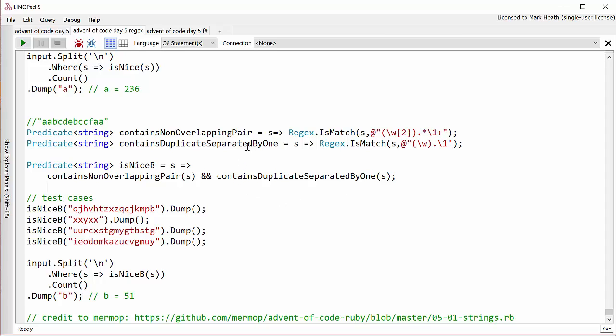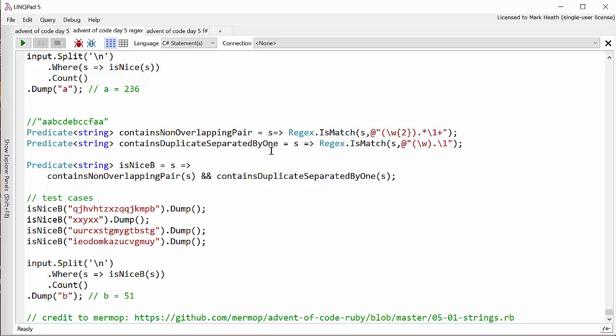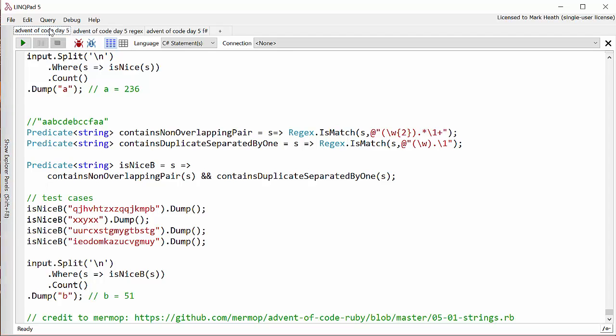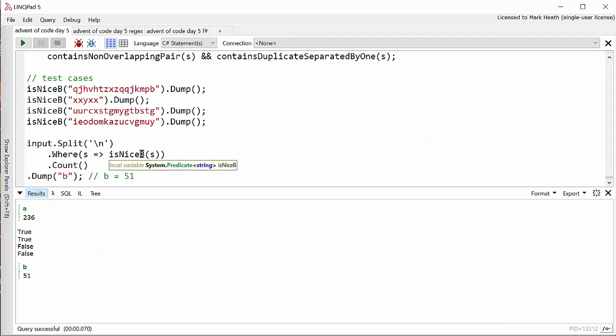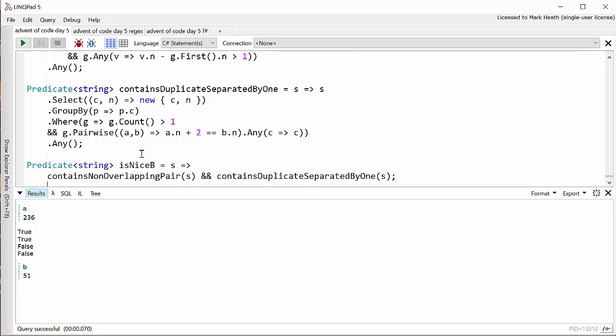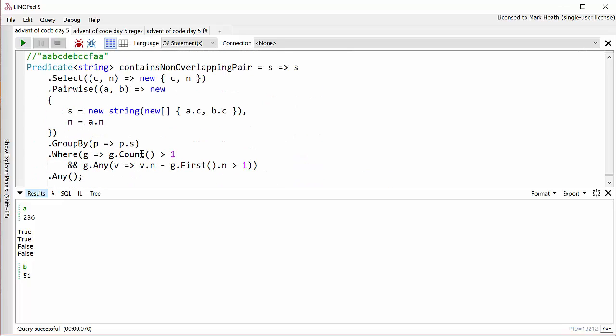And what about contains a duplicate separated by one character? Again, this is simple. We find any character slash W with something, any character in between, and then a repeat of that previous character. And so when we run this, again, we find we get the same result as we did with our extremely convoluted LINQ syntax.